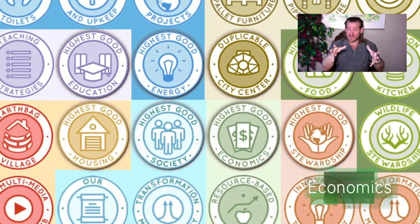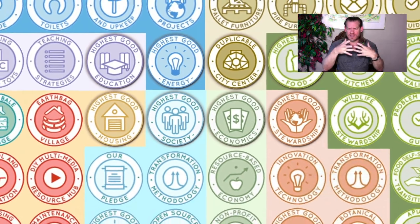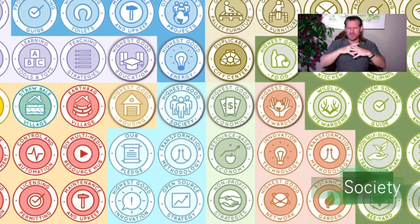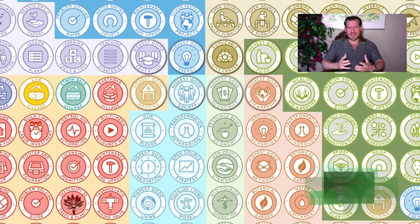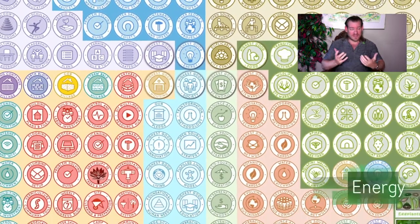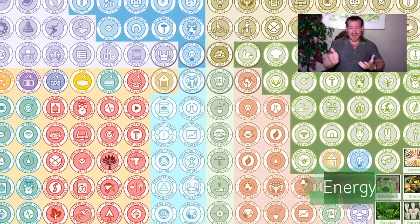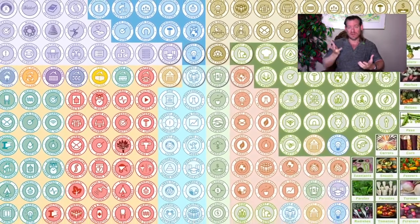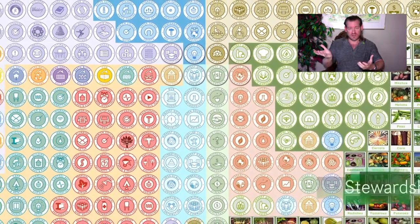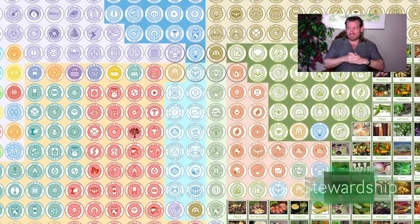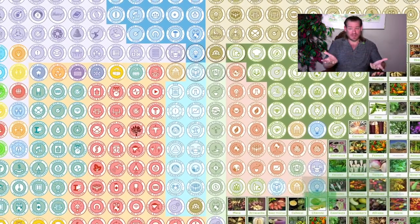Everything you see happening in the background of this video are the physical foundations for this. But our project is dealing with so much more than that, because when we talk about accounting for our actions in as many ways as possible, we're not just talking about our physical foundations — our food, energy, and housing actions — which are huge, massive contributors to global sustainability.